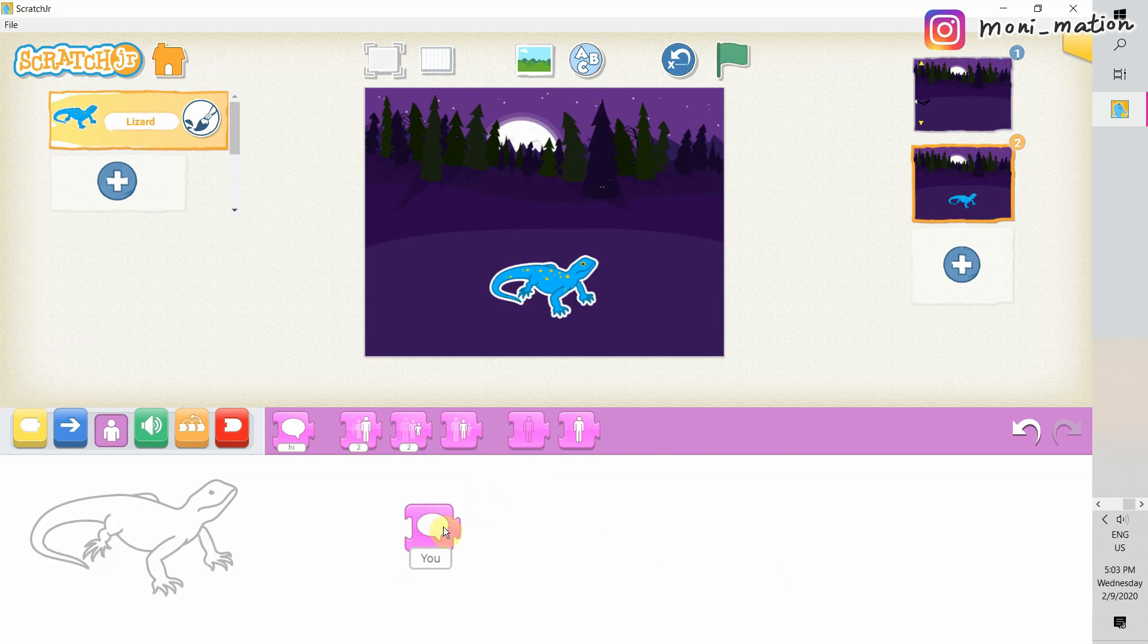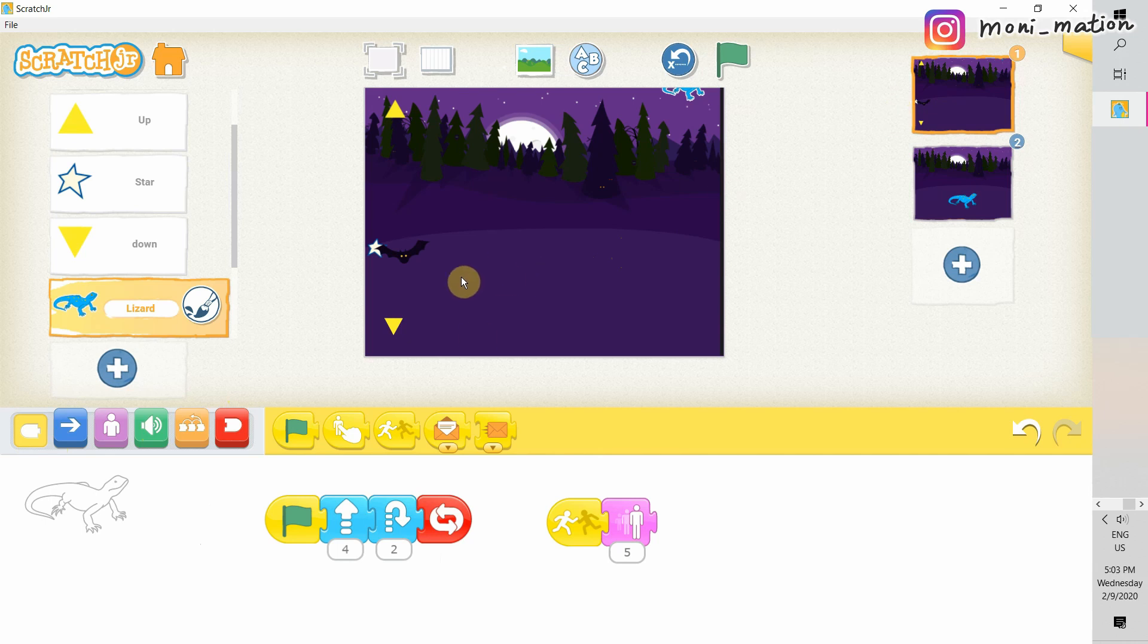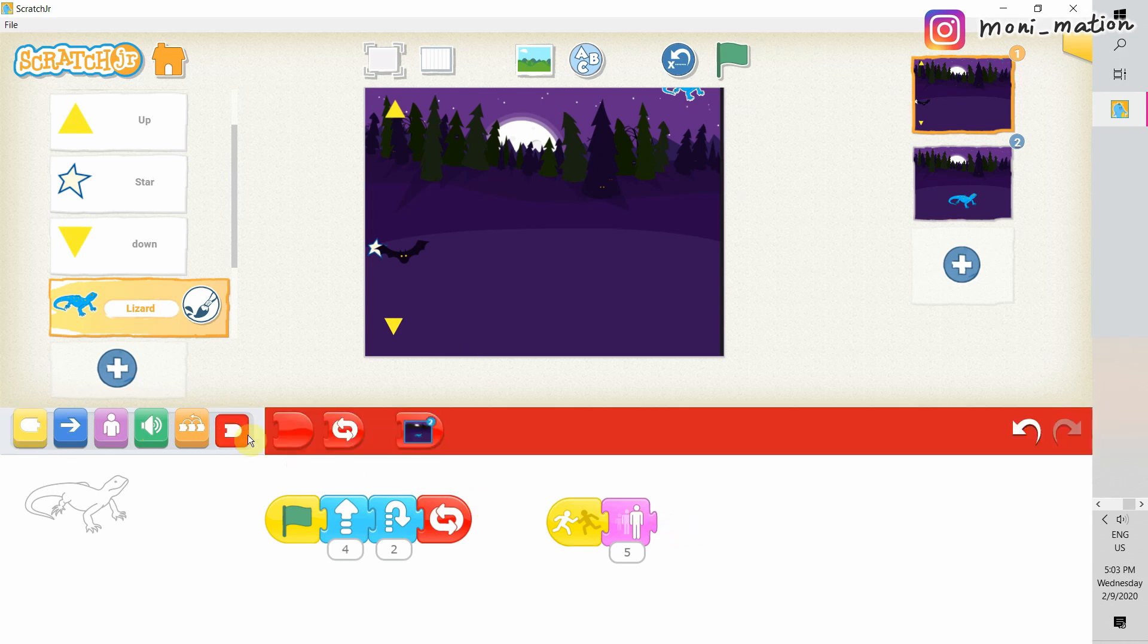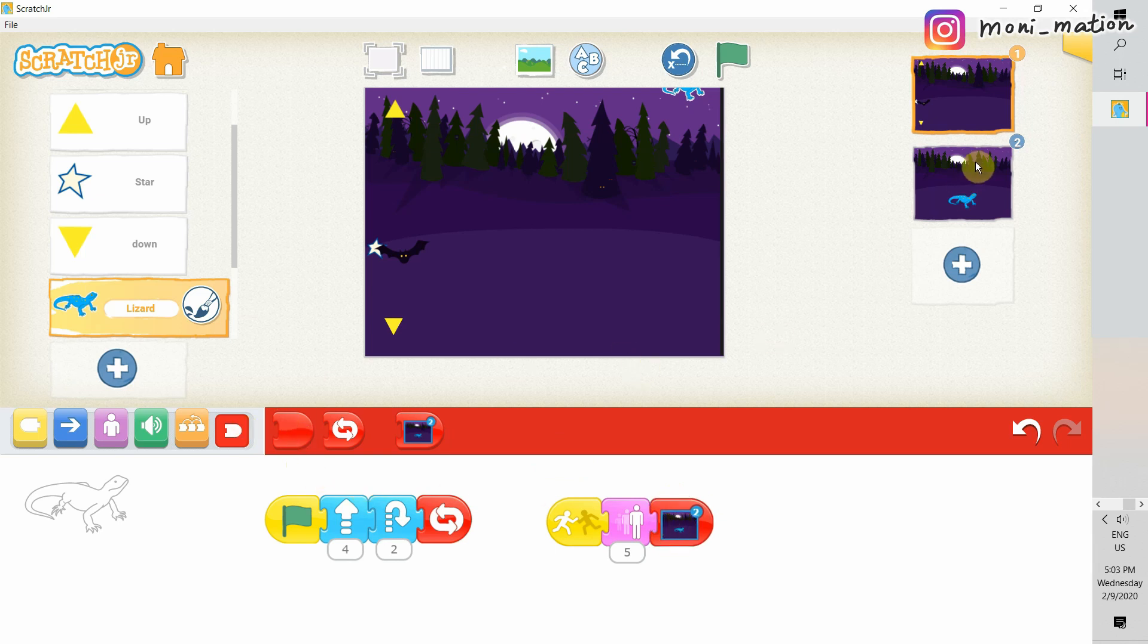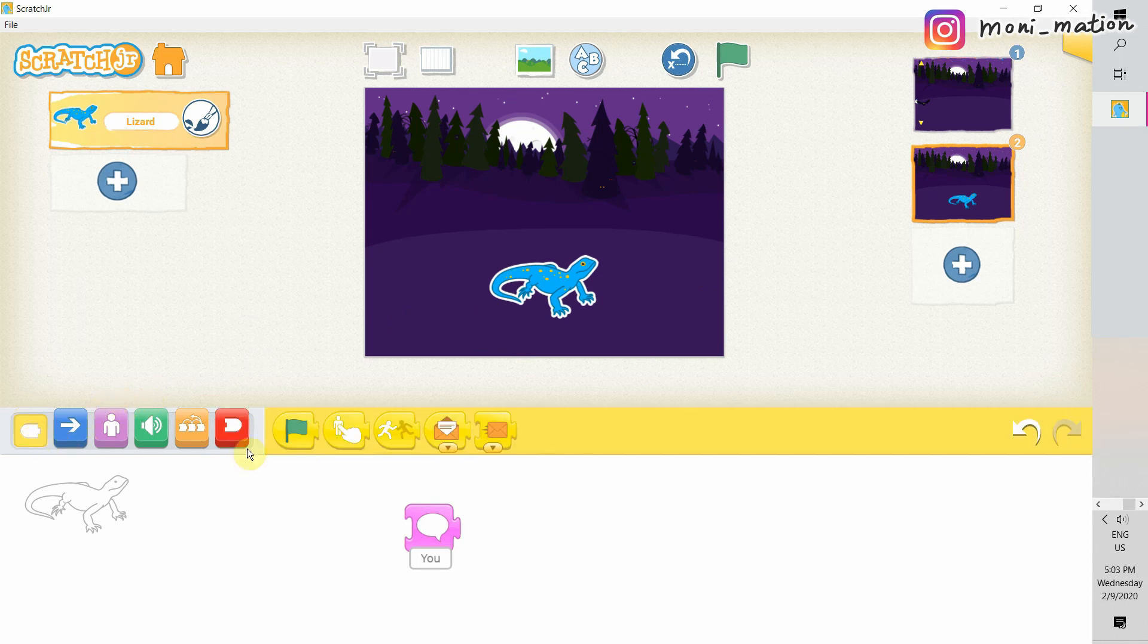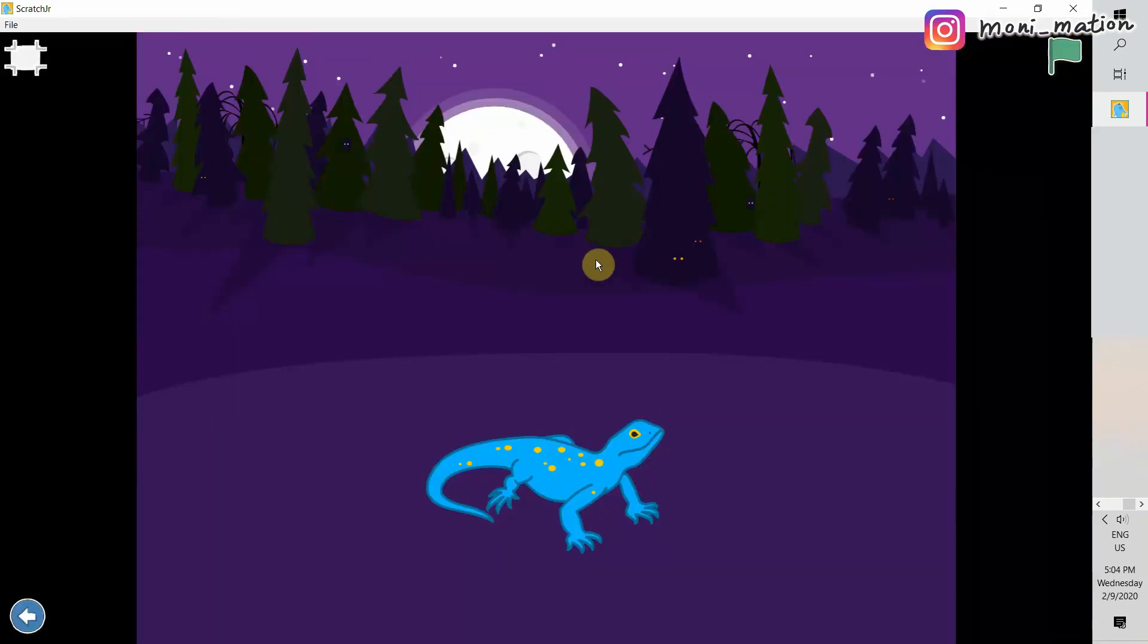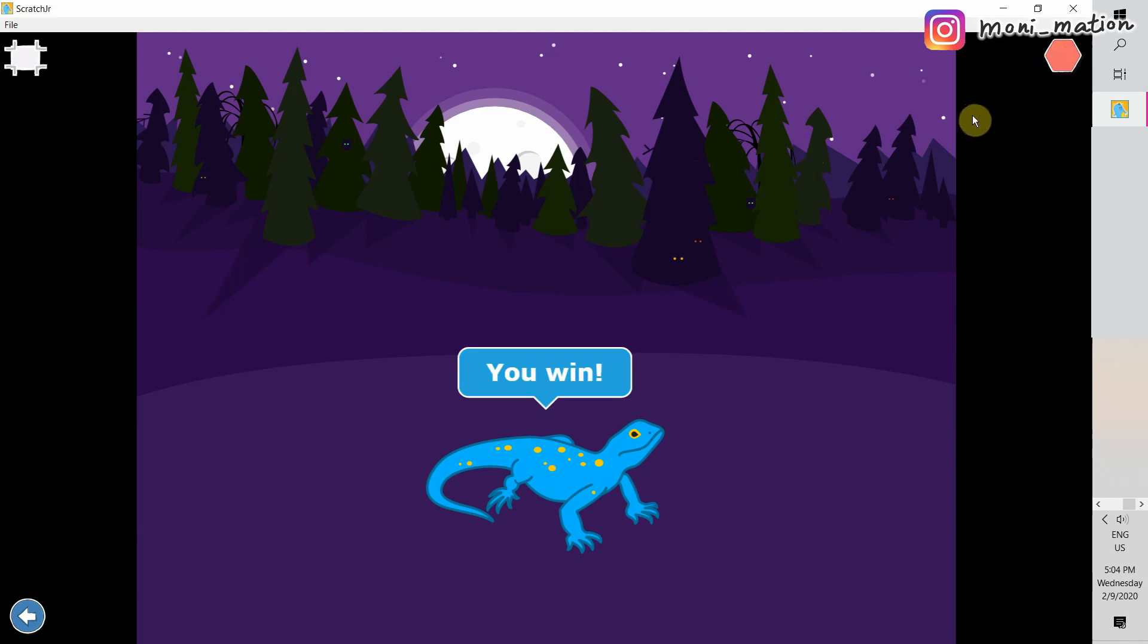This time, we are building a game with a wizard and a lizard. The game plot is, we can move our wizard with the yellow arrows. He can move up or down. Then he can shoot out some magic power, a star, to hit our lizard. And this game, we will have an end screen. Like this, the lizard will say, you win.